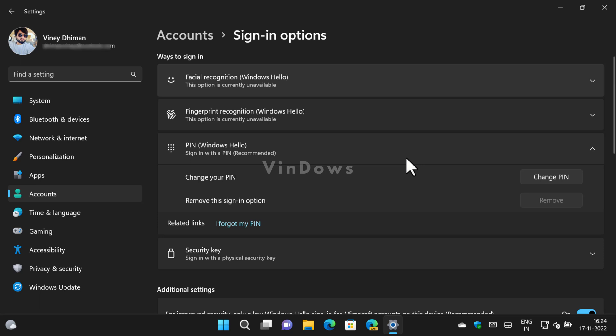Hello friends, welcome to Windows. In today's video, I'm going to show you how to fix the Windows Hello PIN Remove button being grayed out in Windows 11. The process to fix this issue is very simple.